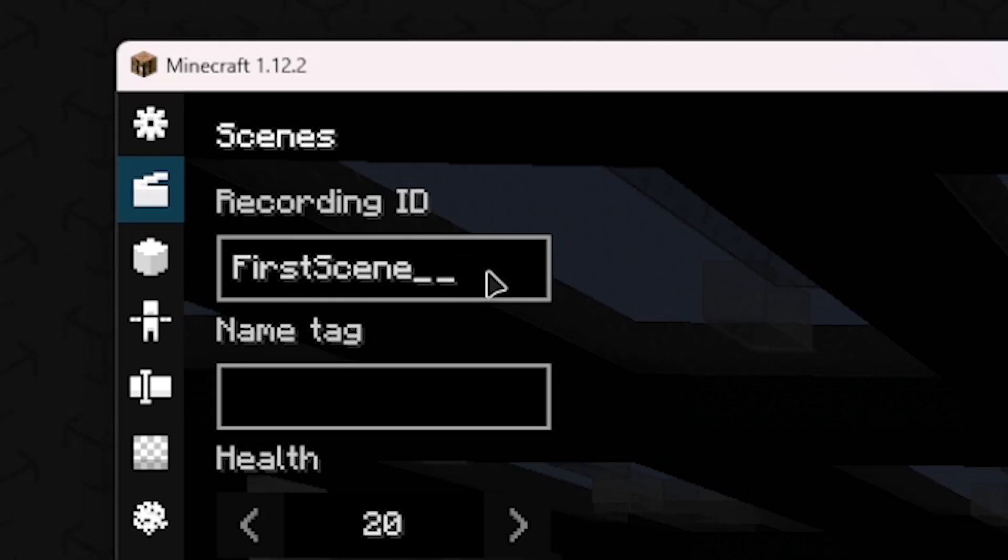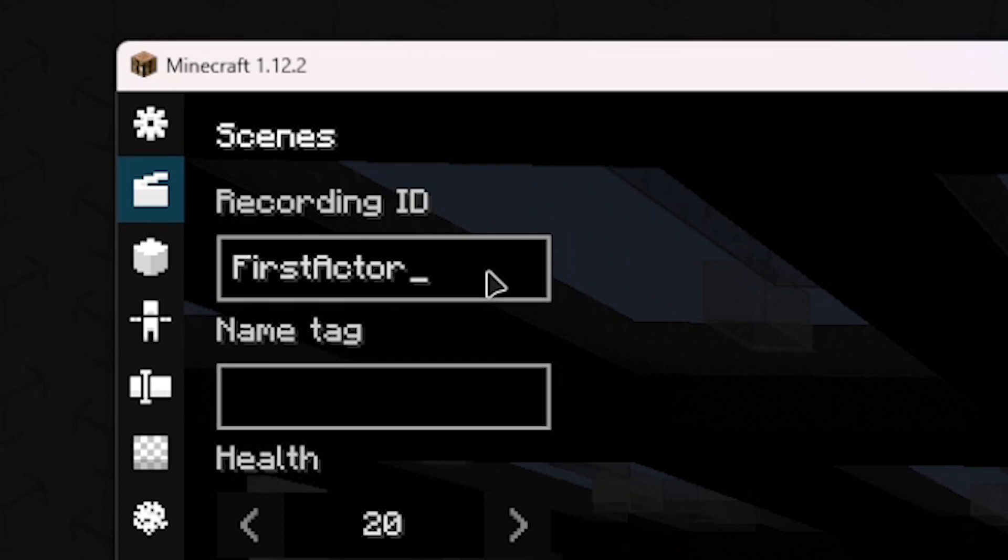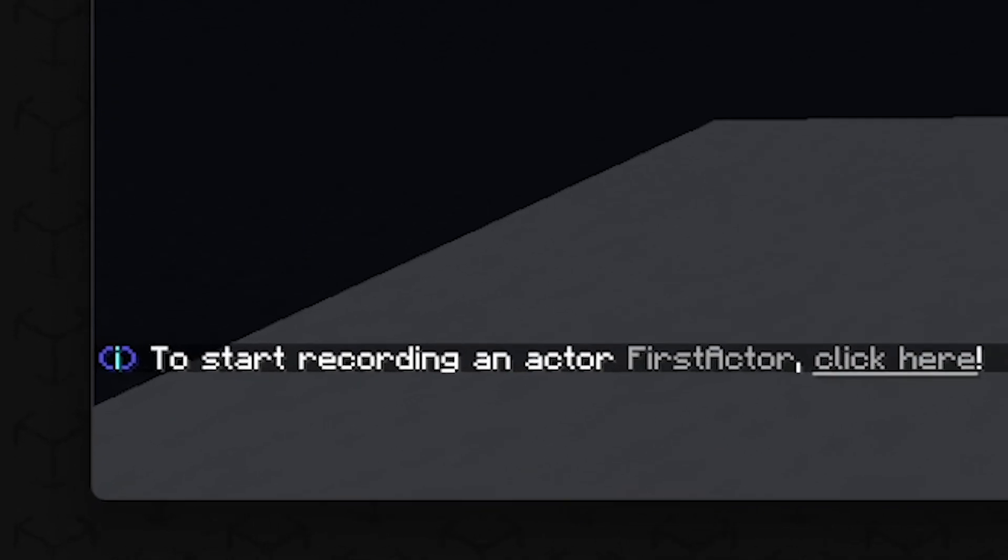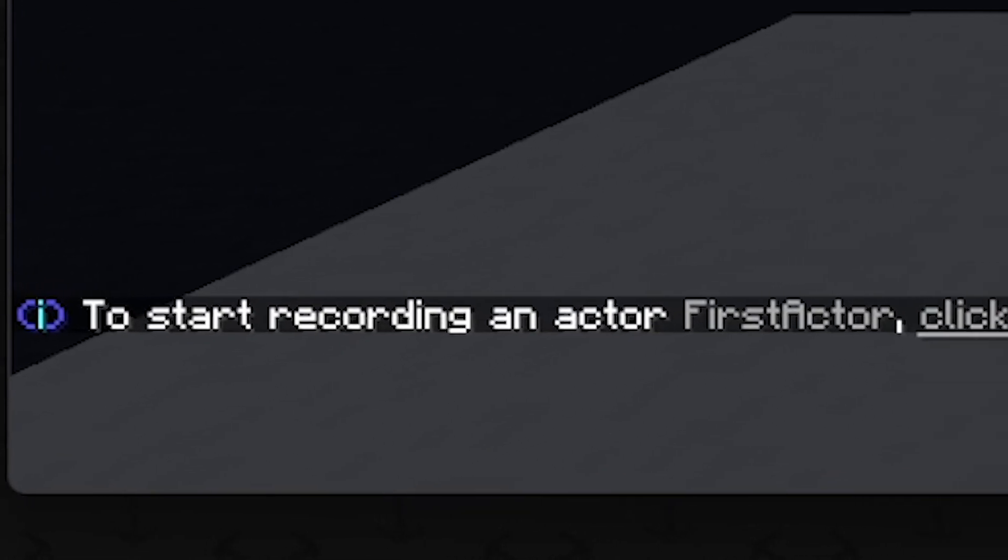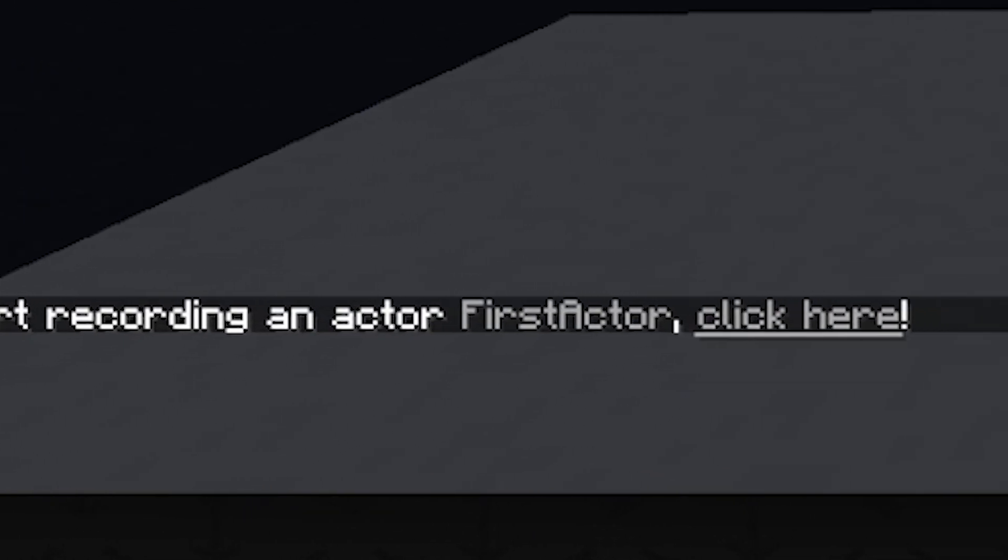You can rename the recording ID. To record the movements, click on the record field in the upper right corner. A message should now appear in the chat.